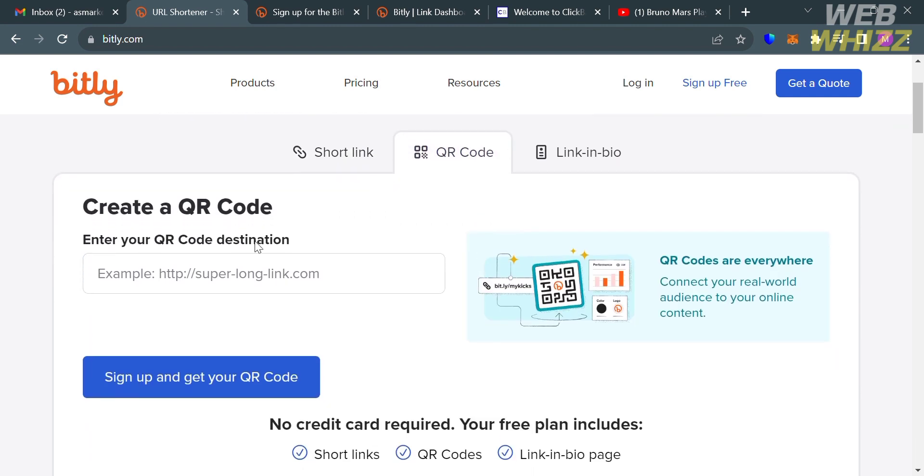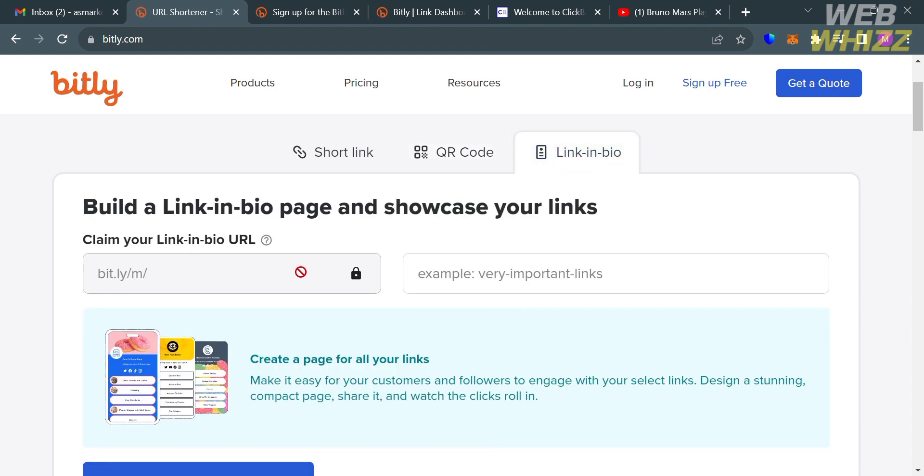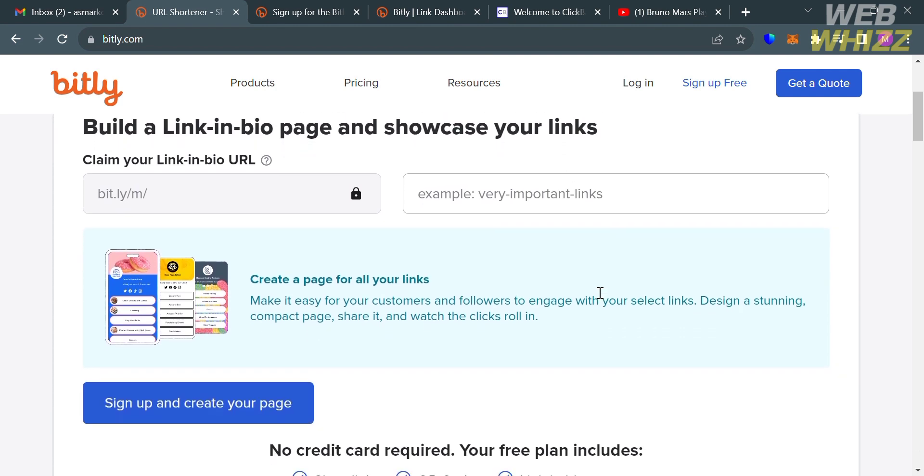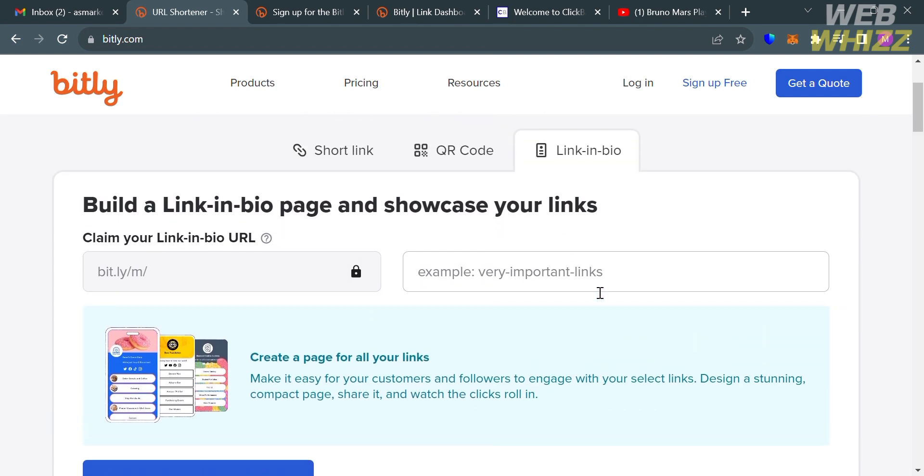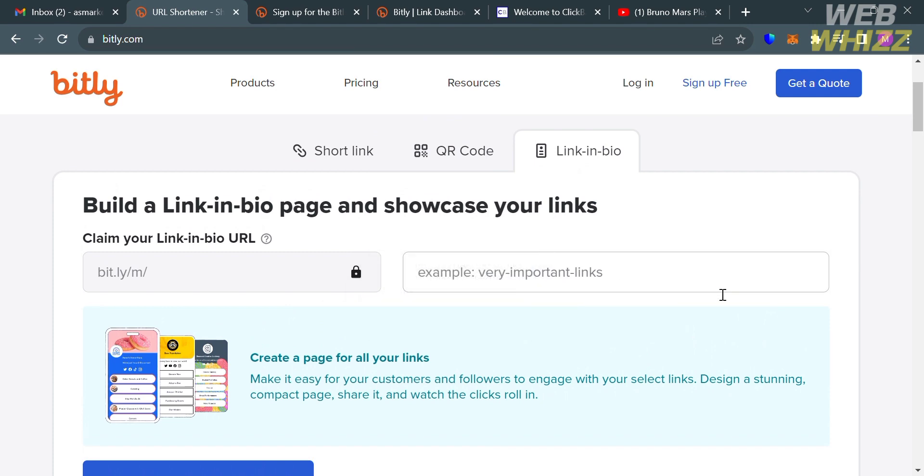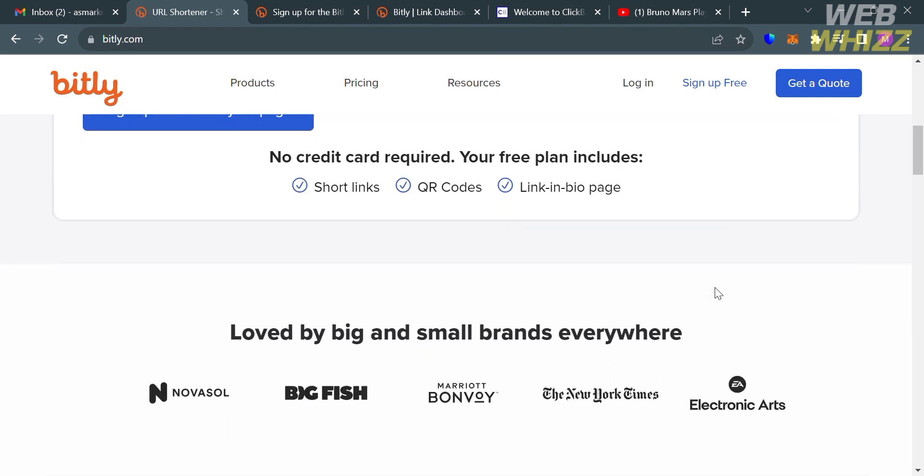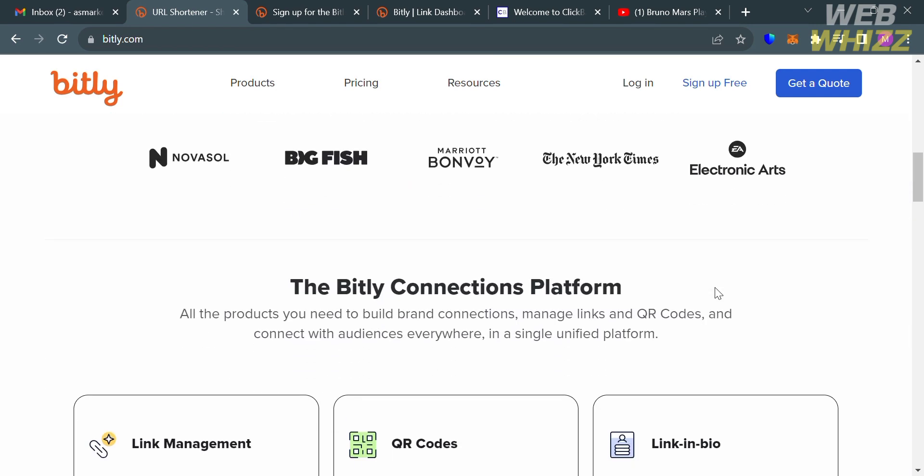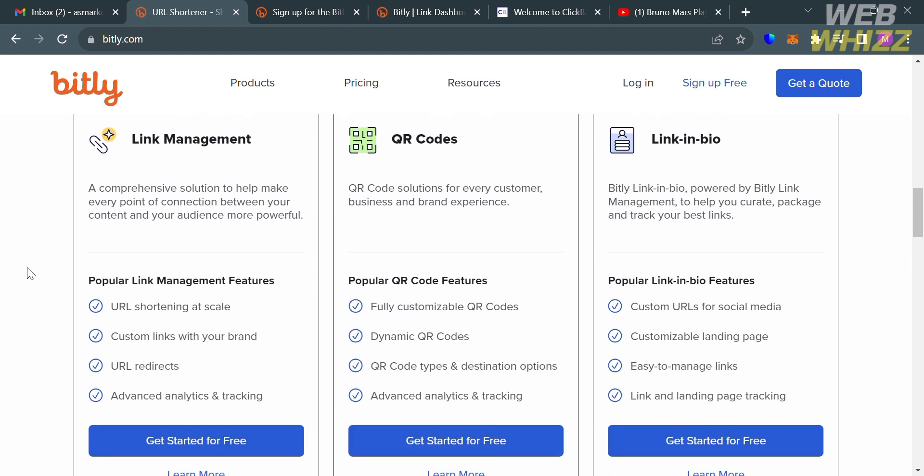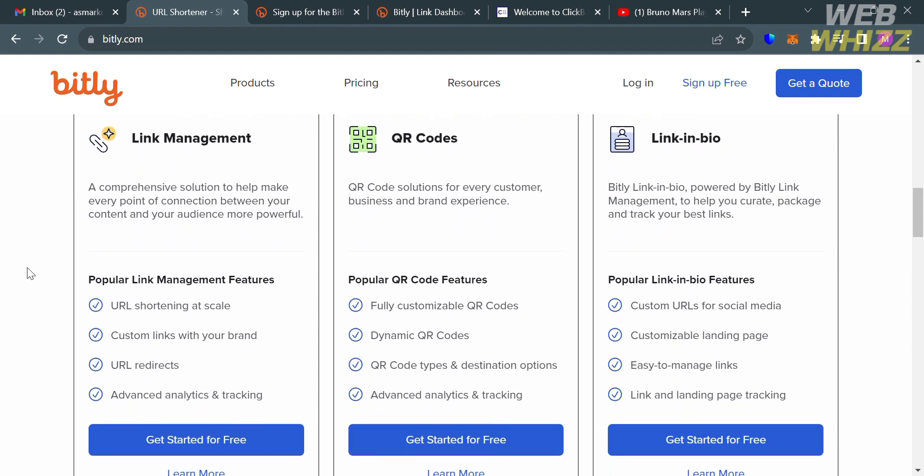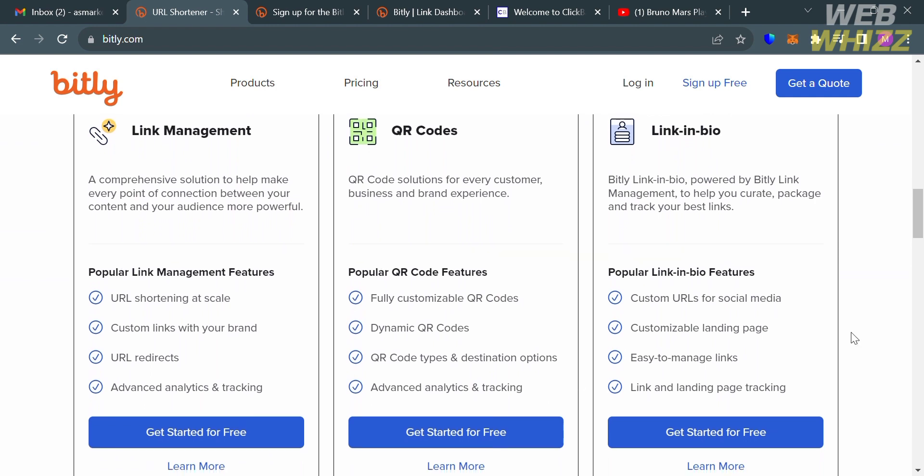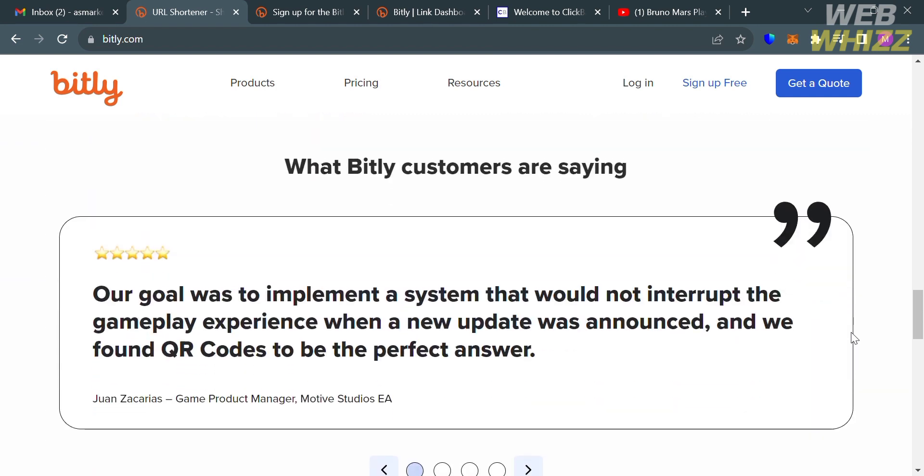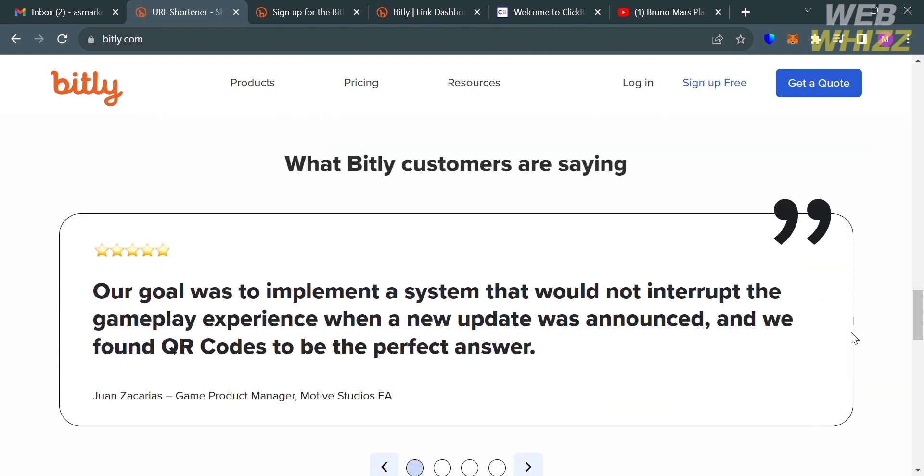As you can see here, you could also shorten links or generate QR codes by simply pasting the URL on this page. You could also create a link in bio, which is important because it allows users to create a clickable link that can be added to their social media profiles, particularly on Instagram where clickable links are not allowed in posts. By using Bitly to create a shortened link, users can track the number of clicks and see where those clicks came from, which can help them measure the success of their social media campaigns.